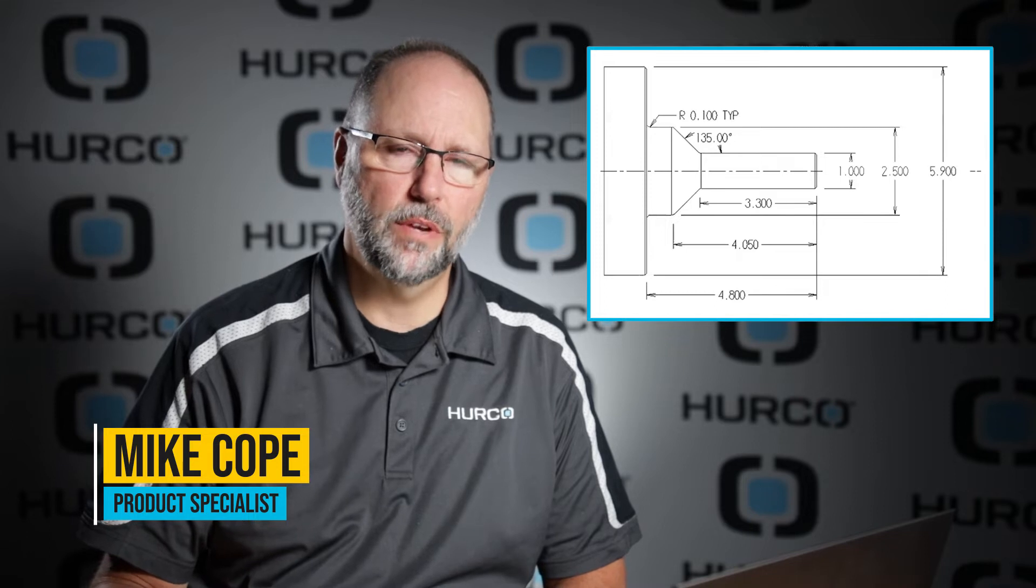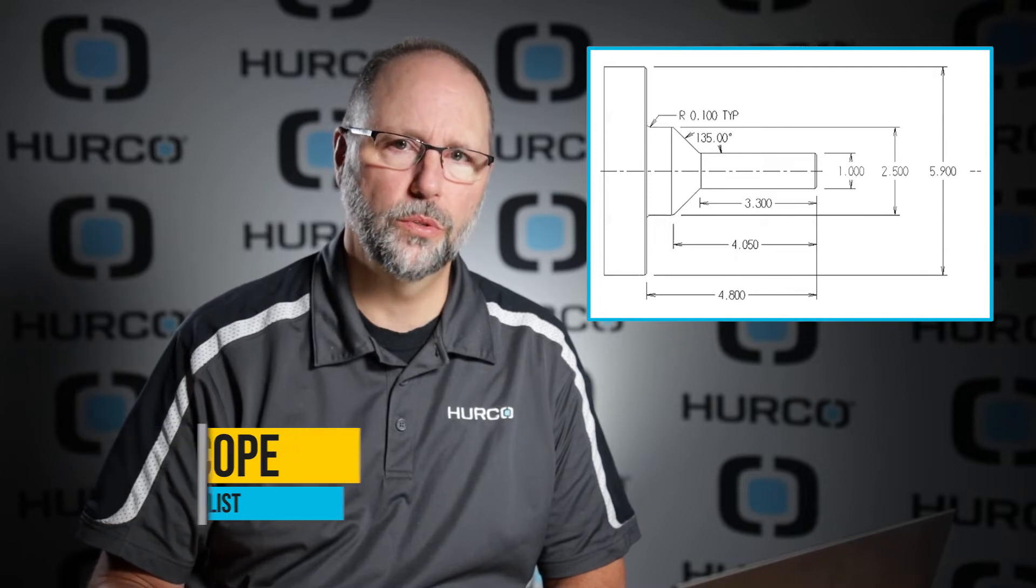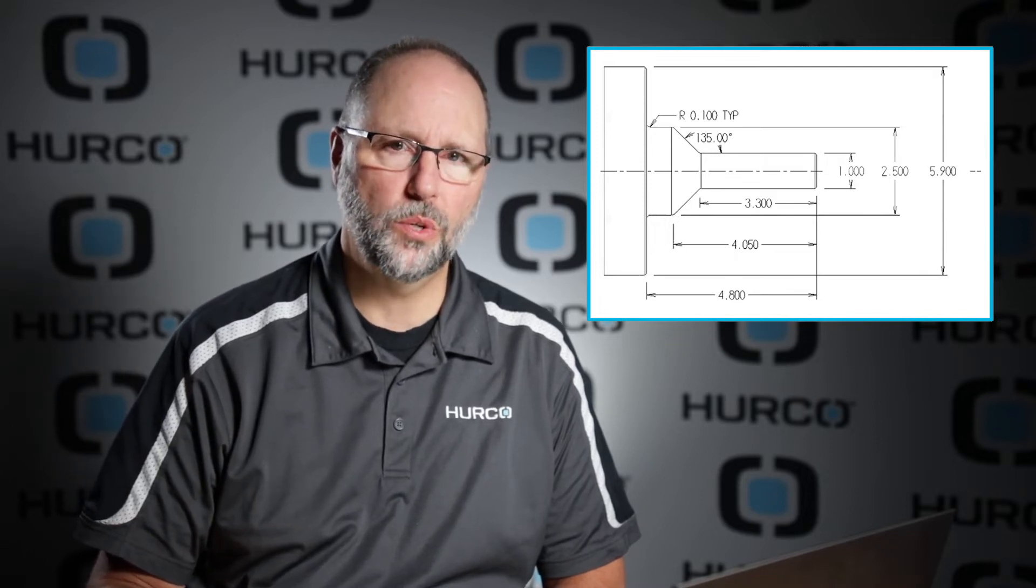Alright, in this video we're going to do print 2. It's just another profile. We're going to go through the steps of setting up the tools, stock geometry, and programming this quick profile together.